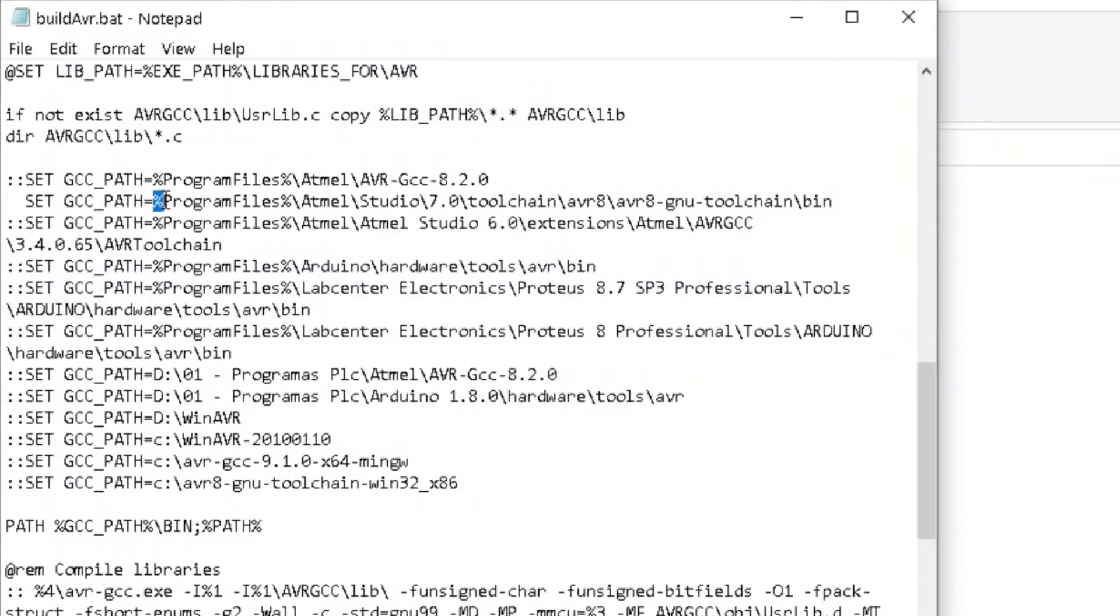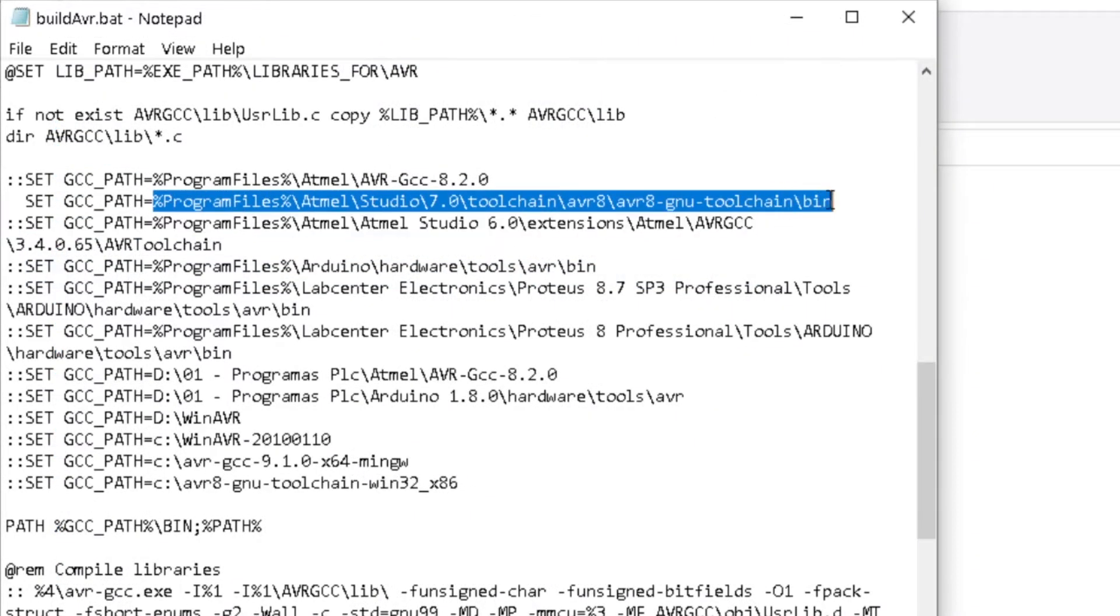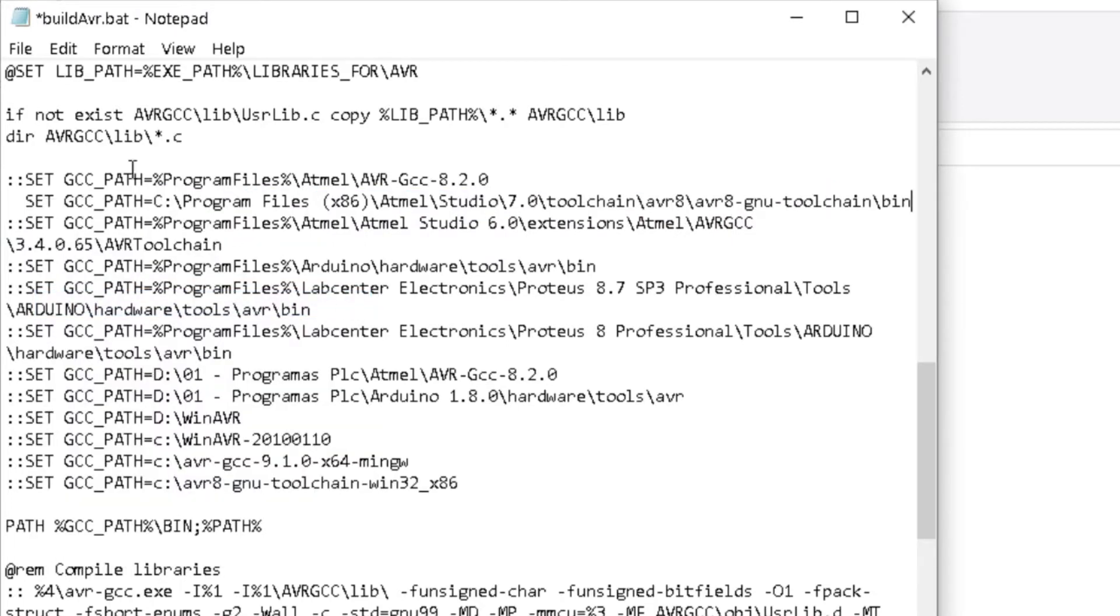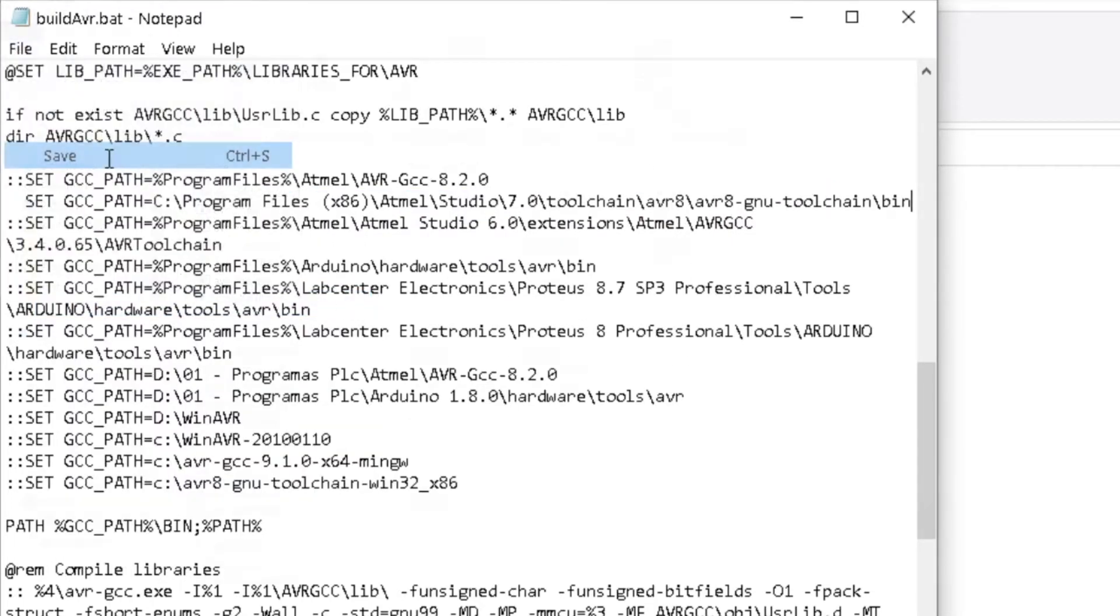Highlight this section and paste the copied path. Save and close the Build AVR.bat file.